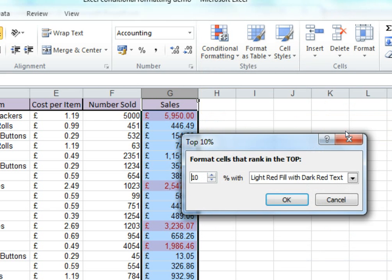Here we can change things if you want to. I could change the percentage or the color, but today I'm going to stick with the standard options.